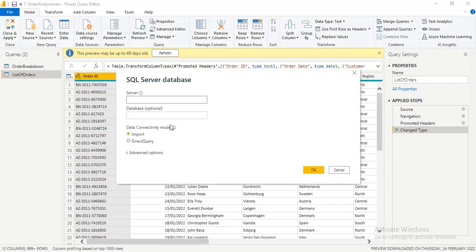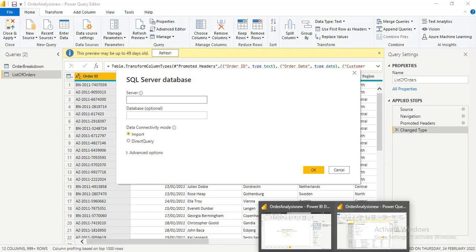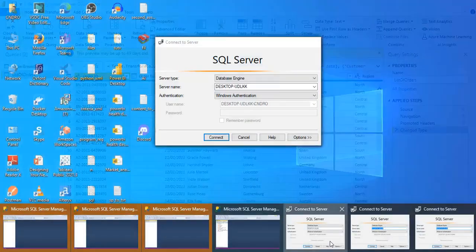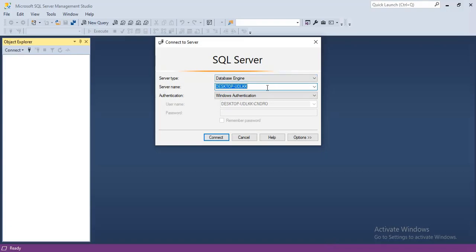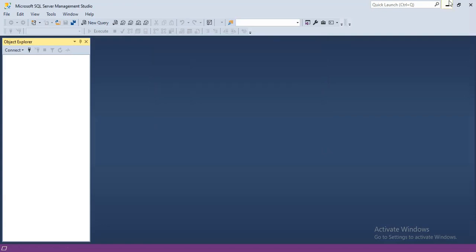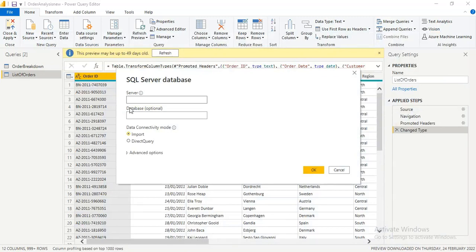Now I need to log in. I'm using Windows Authentication, so I'll put in my Windows credentials. You'll need to enter your server name under this tab. Then I click OK.